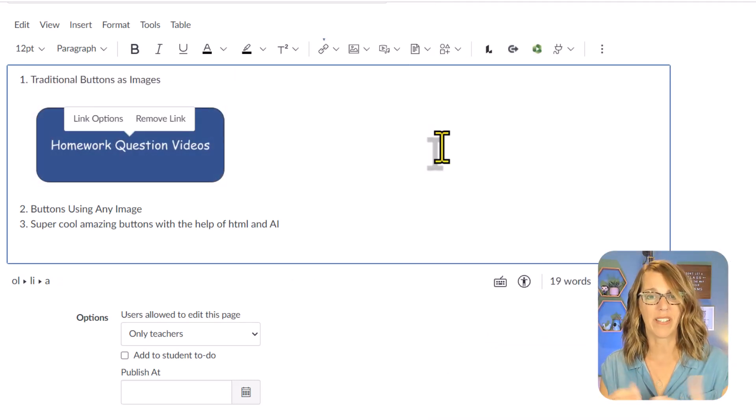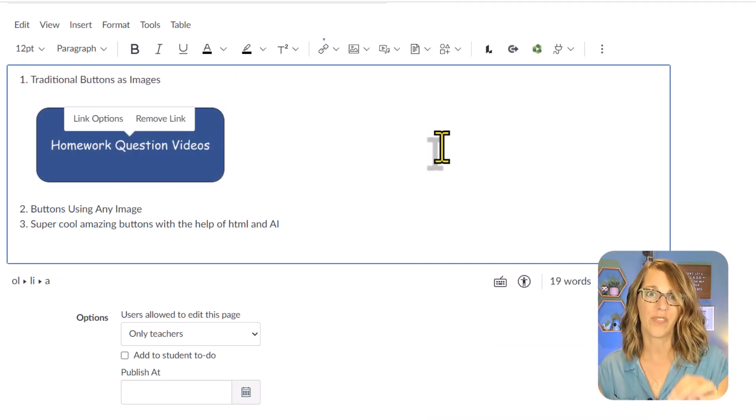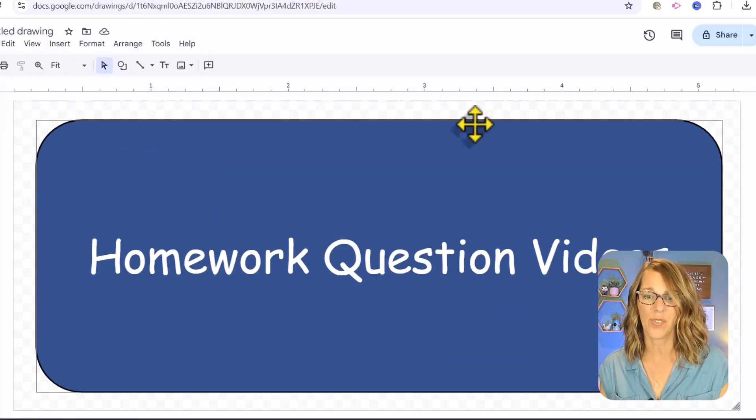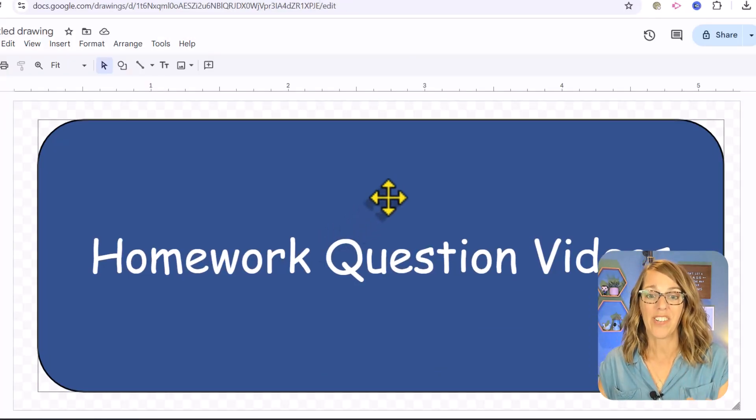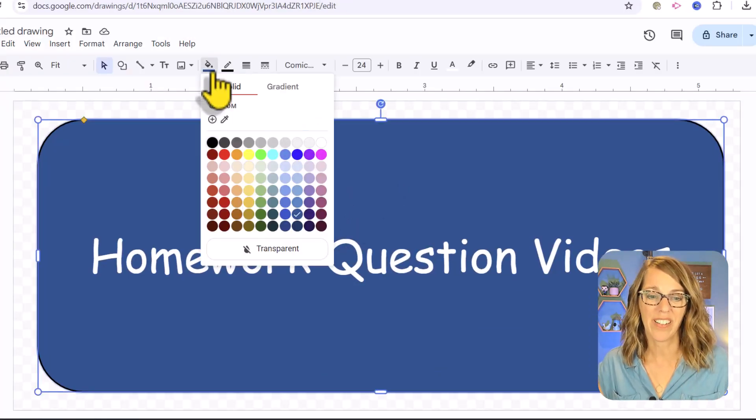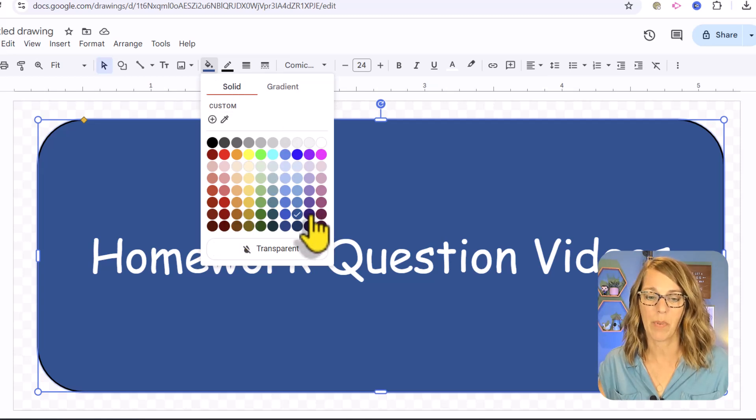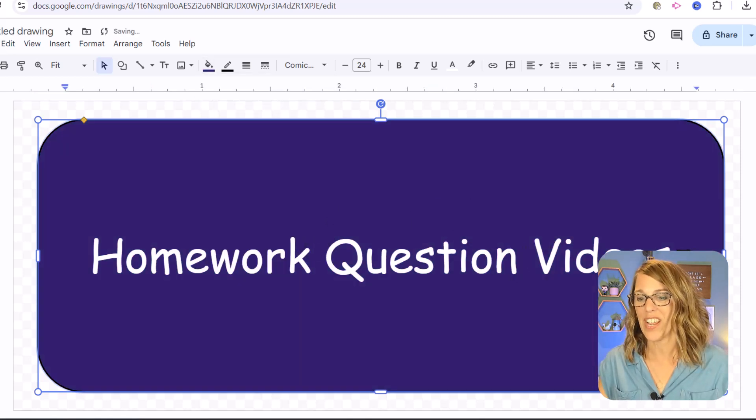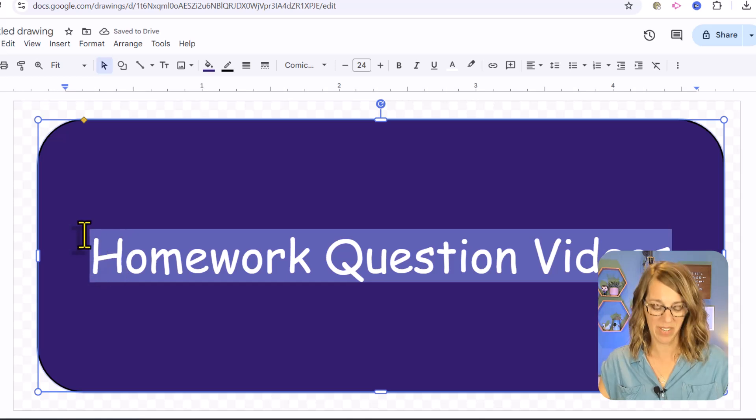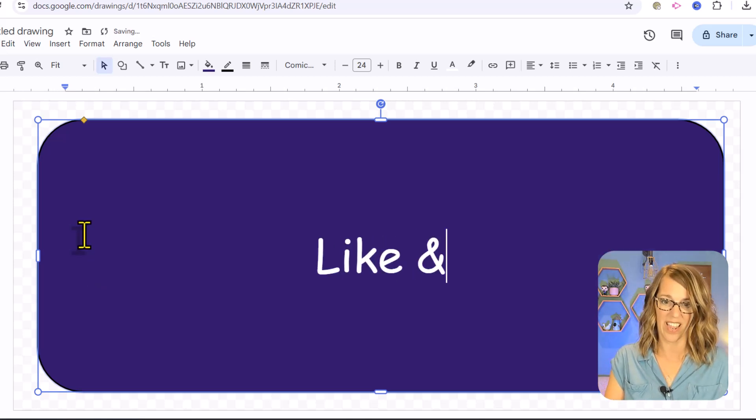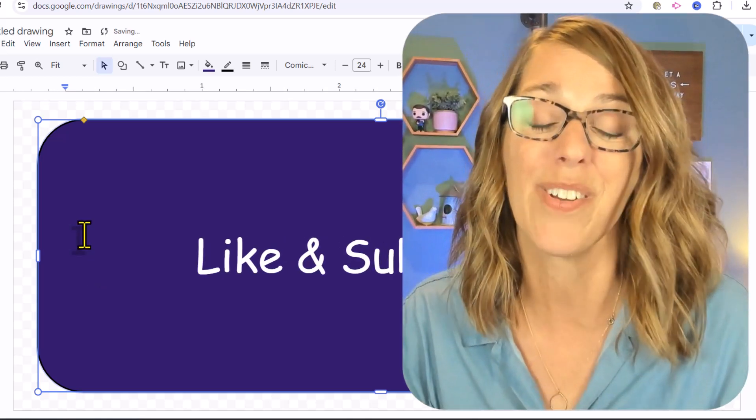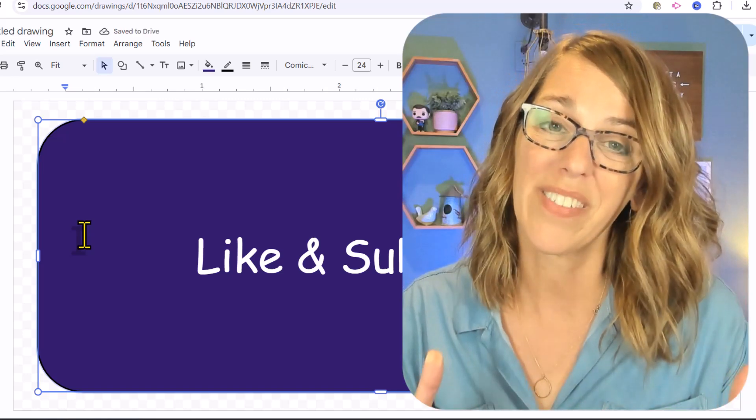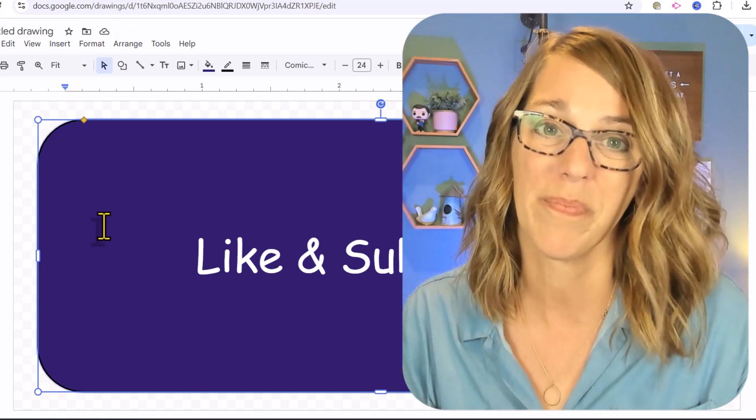I can go back into Google drawing. We can super easily make a matching button now. Let's change the background color to something like maybe a purple color. I'm also going to change this text to like and subscribe. But seriously, if you could hit the like button, I would love that and it will get it out to more people.